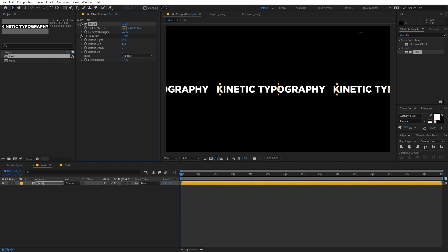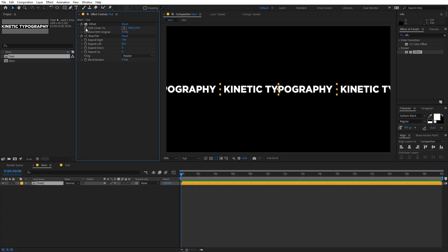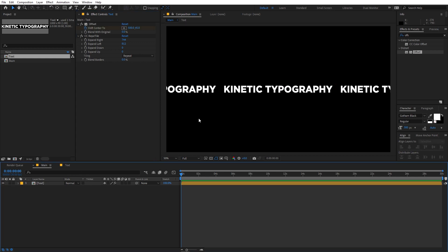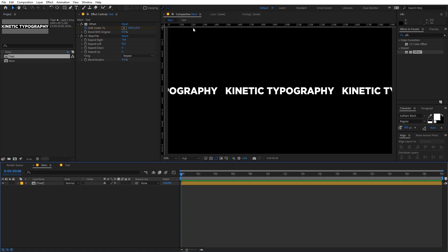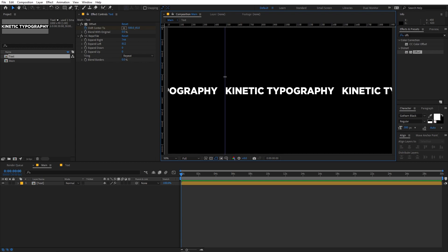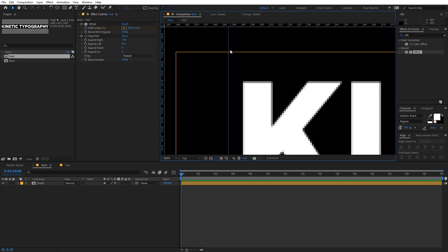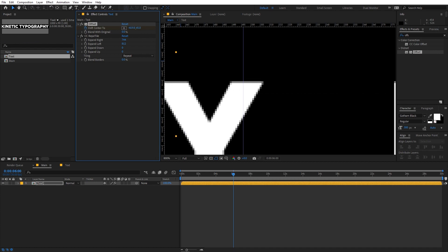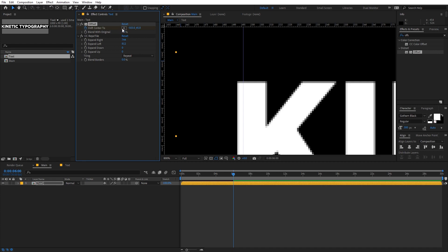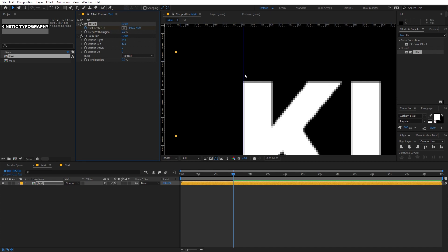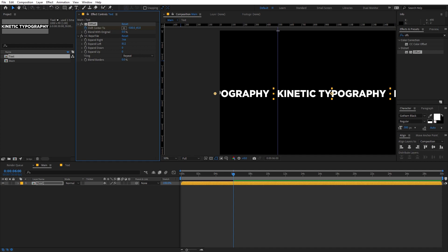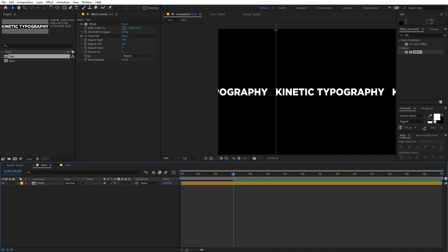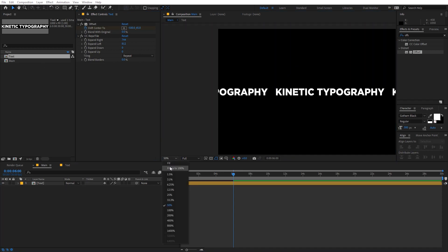Now we can move and animate it using the slider. Click the stopwatch to set a keyframe. Press Ctrl+R to get the ruler and drag to place the ruler point at the edge of this text — this will act as a base. Move the timeline indicator to around 6 seconds, then move the Shift Center To value to negative 500. Now you can see we have both keyframe locations. Press Ctrl+R again to get rid of the ruler and we can see we have a perfect animation.